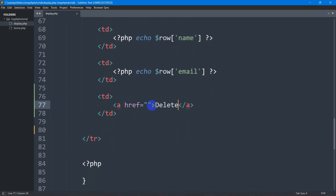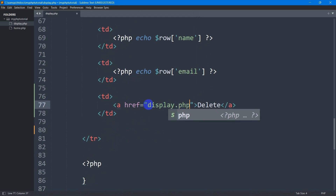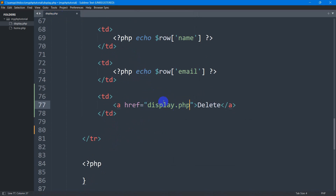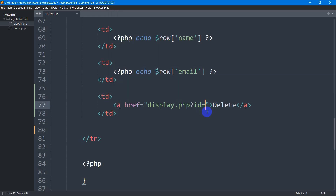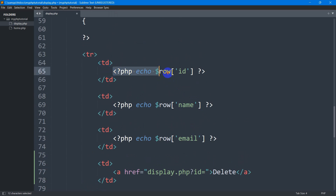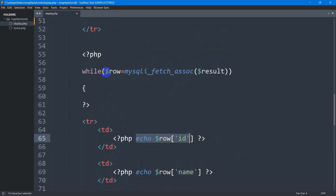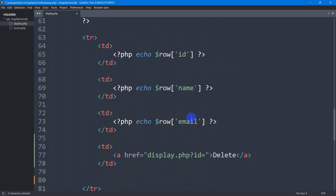Let's go back to our code. In the href we are going to say display.php — because our file name is display.php and we will write the delete code in the same file. We want to delete the data using id, so we give a question mark, then id, then an equal sign. We need to get the specific id using PHP: we give the PHP opening and write echo dollar row with square bracket single quote id. We write dollar row equal to mysqli_fetch_array of dollar result, so using dollar row we are showing the id, name, and email.